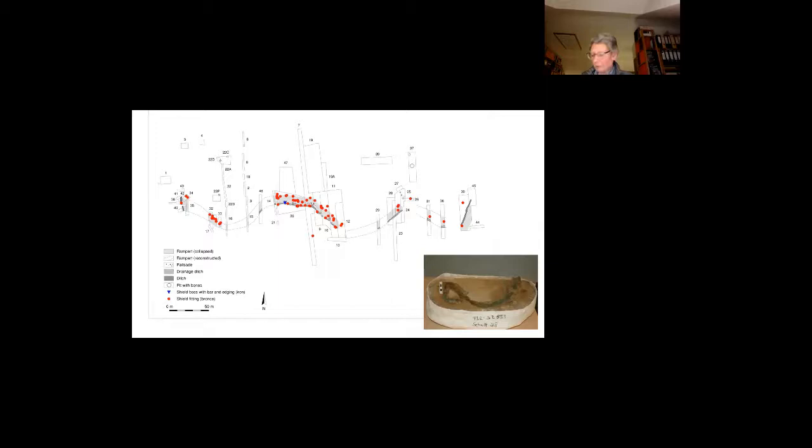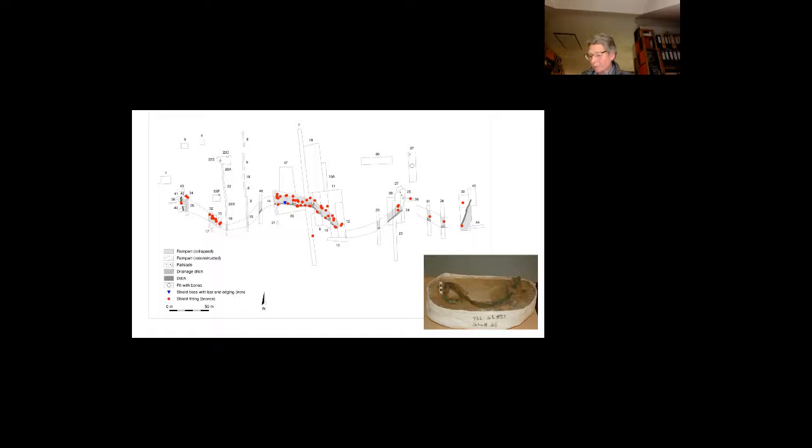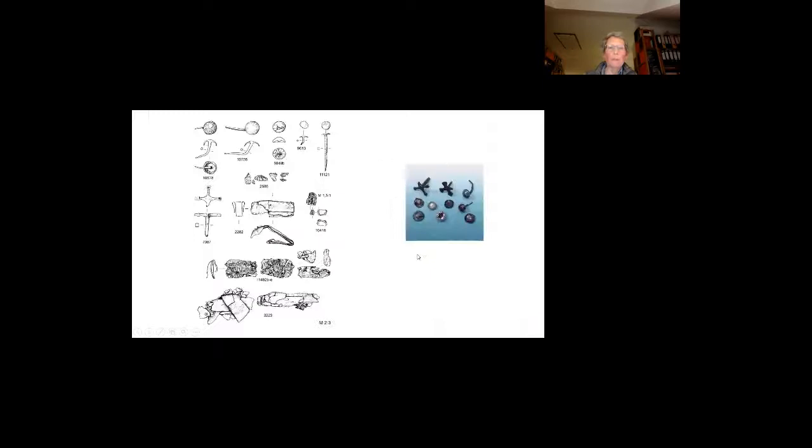The concentration of shield fittings near the wall, however, cannot be explained as a result of the fighting. The shields were obviously collected by the Germans after the combat, and since the large Roman shields did not fit the Germanic warriors' weaponry, they were processed to obtain the valuable metal parts. What we find today are only the last fragments of this procedure. You have the map and you see the distribution, nearly all the finds from the area of the wall.